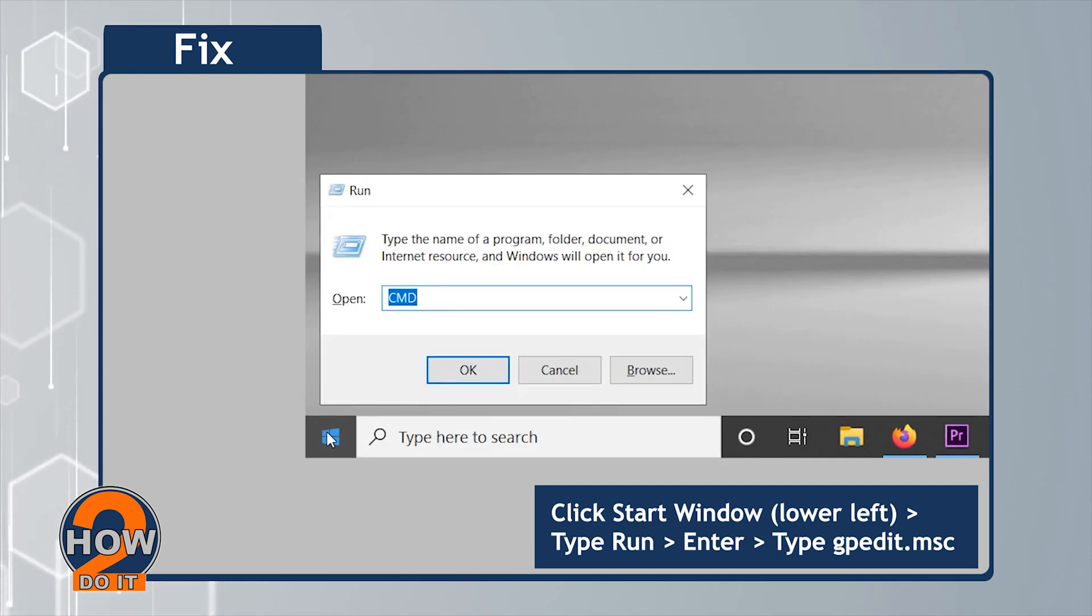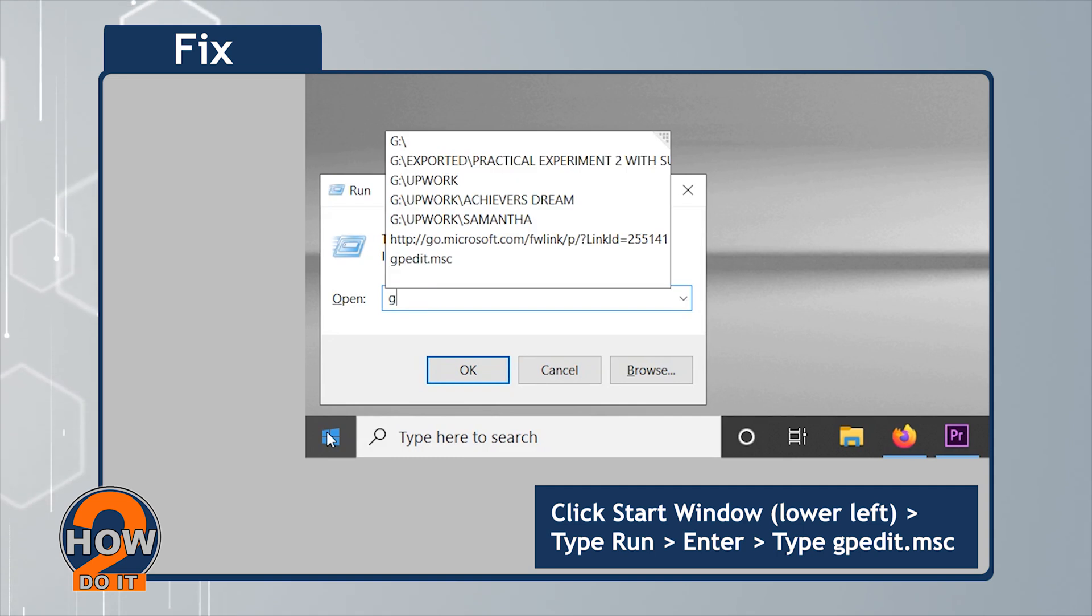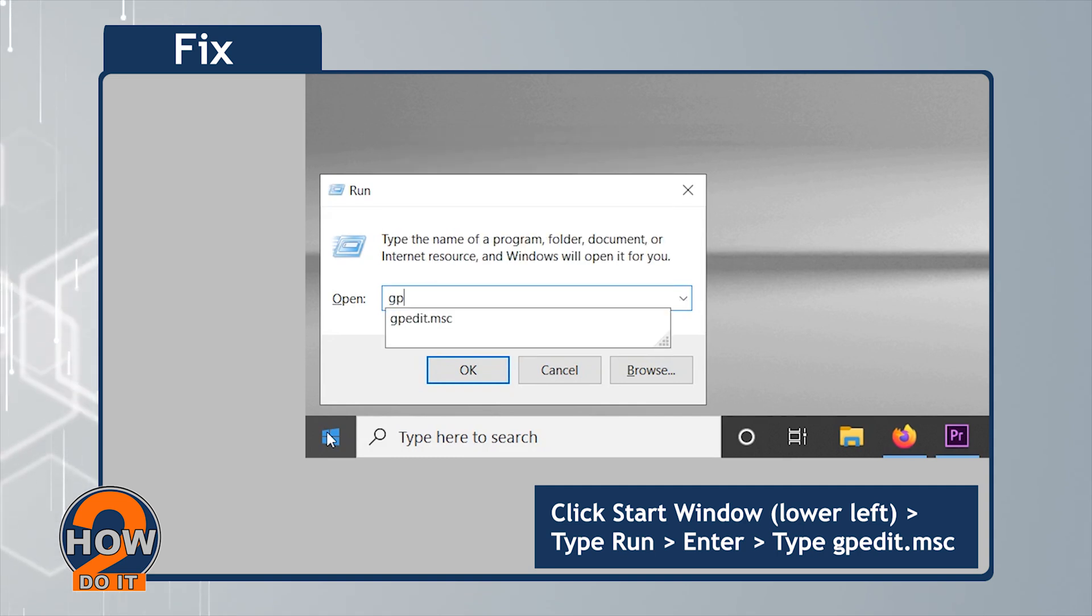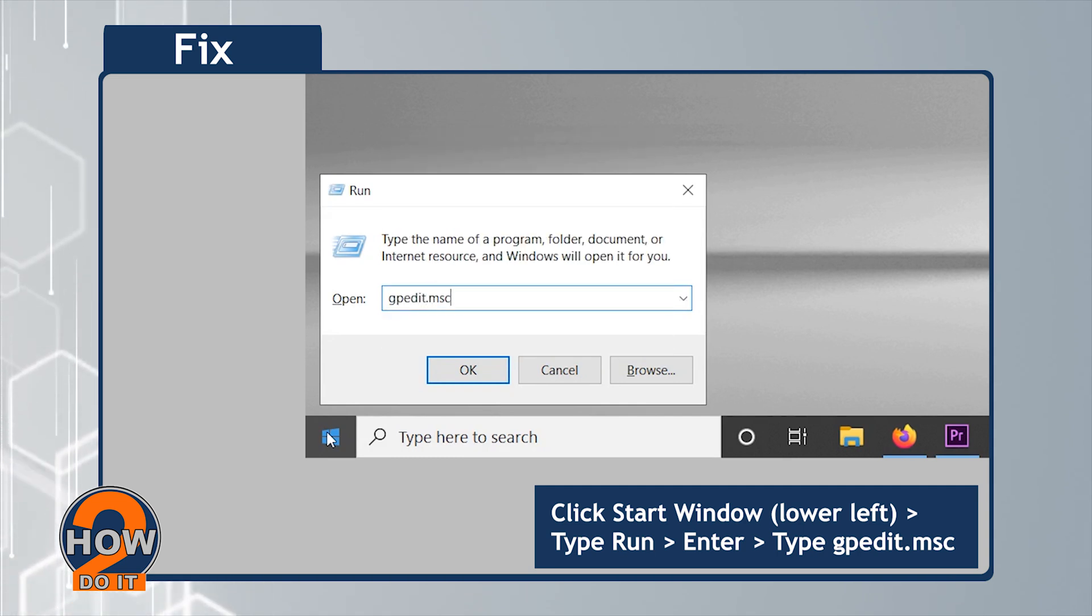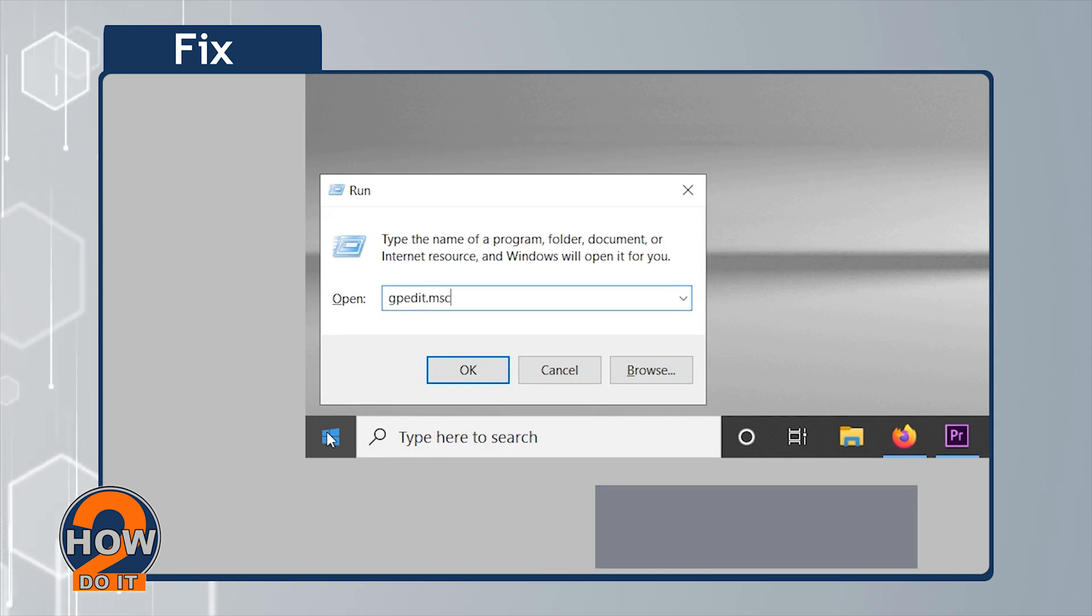Type Run and Enter. And on the small prompt field, type GPEdit.msc and Enter.